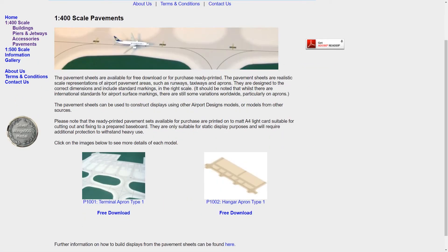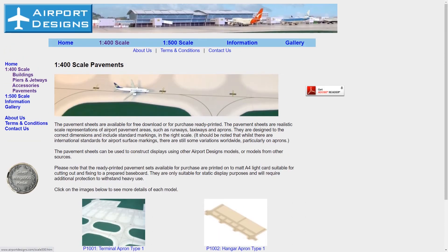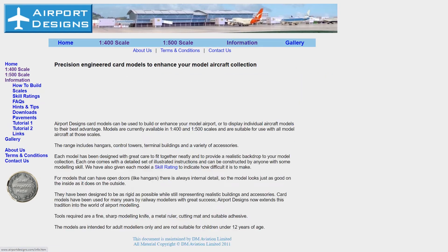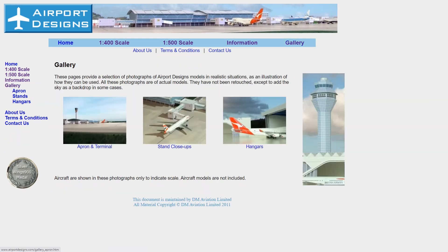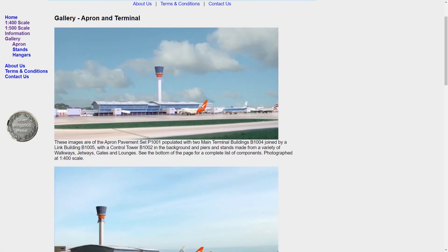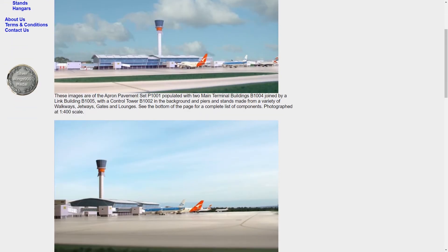It used to cost money but now it is free of charge. You can click on your model size — one to four hundred, one or two, two hundred one to five hundred — and choose what to download. It is a PDF file. You could change some parts of it, but I recommend downloading and crafting the PDF file directly.